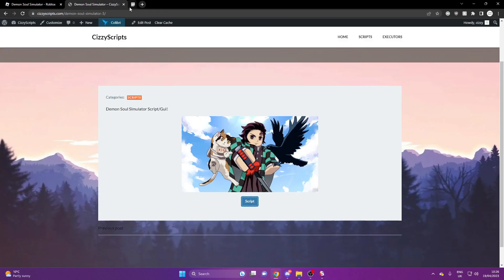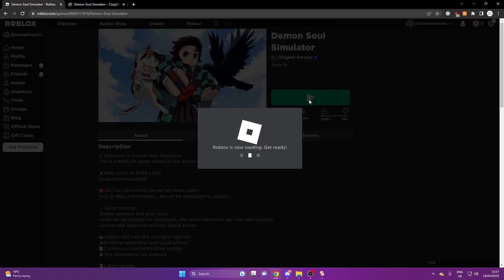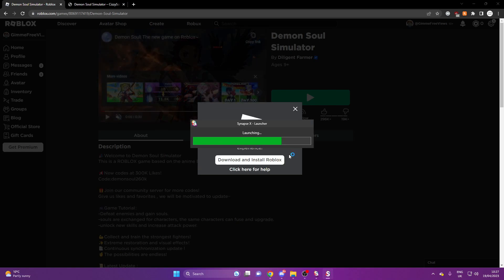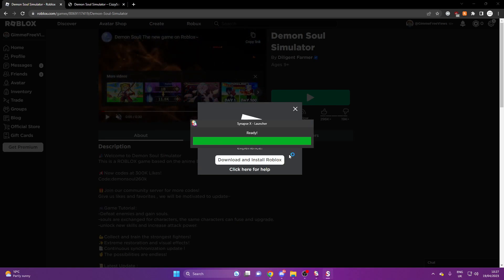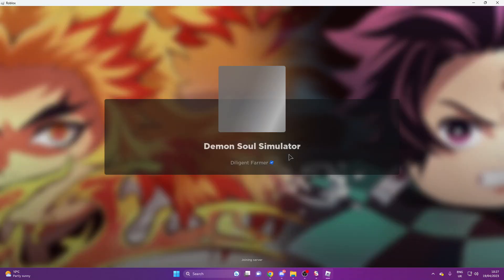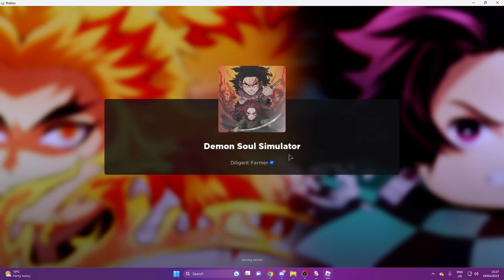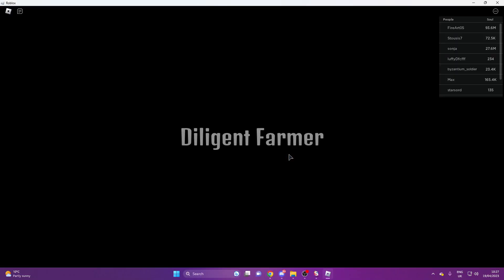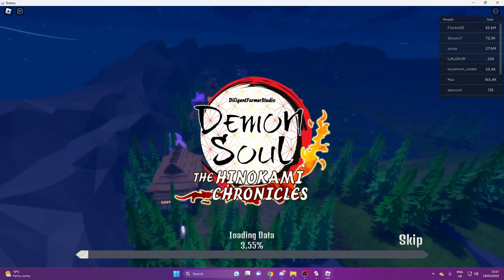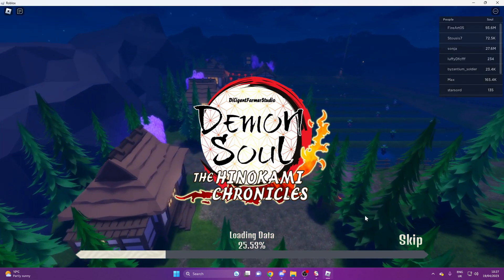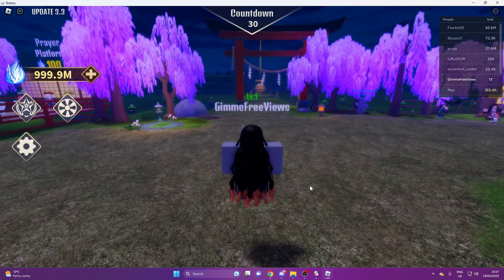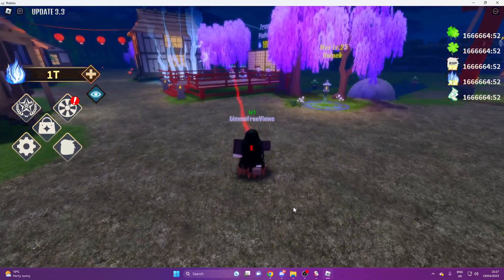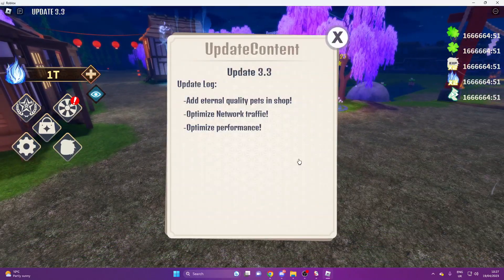And once you guys have done that, then you're able to go and load into Roblox. So this should only take us a few seconds to do. And the script isn't very big. And there's not very much options in this as well. So I'm just going to show you guys what you need to do.